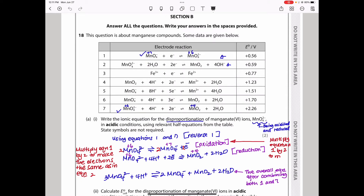Question 18 is about manganese compounds. Some data are given — the reduction potentials of compounds of manganese as well as iron. The first part asks us to write the ionic equation for the disproportionation of manganate(VI) ions in acidic conditions, using relevant half-equations from the table.